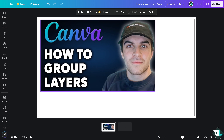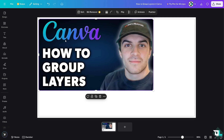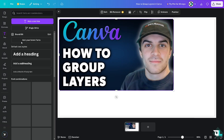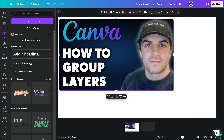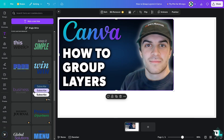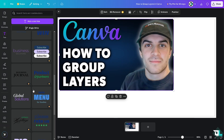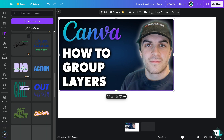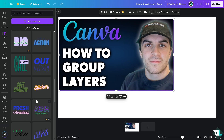Here I'm going to go to the upload section and group the layers in Canva. First, I'm going to add another element — a text. I'm going to choose a font style.